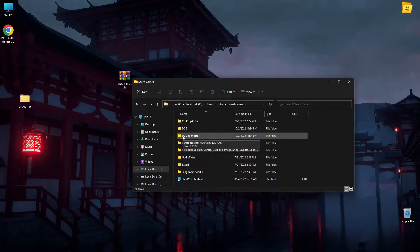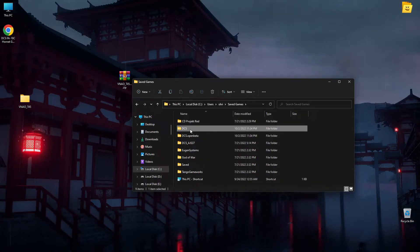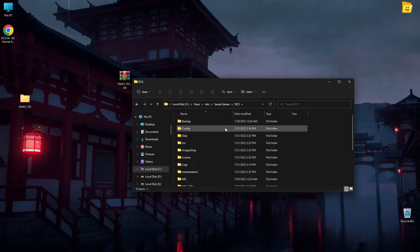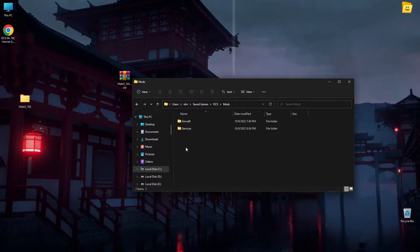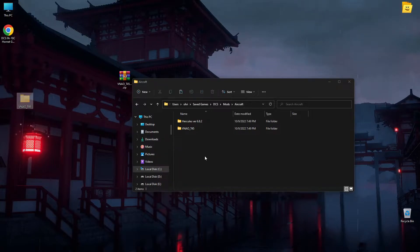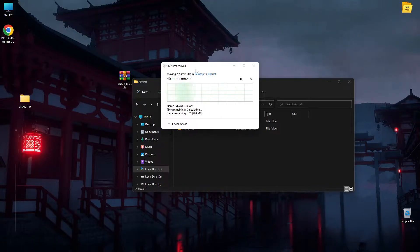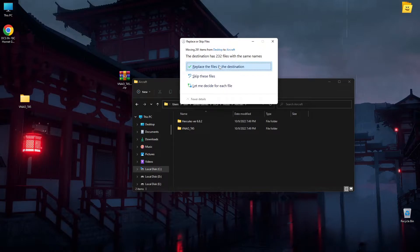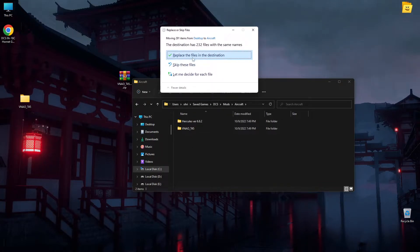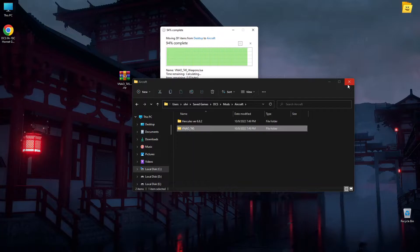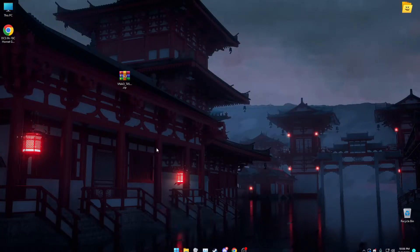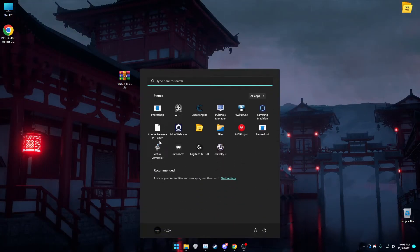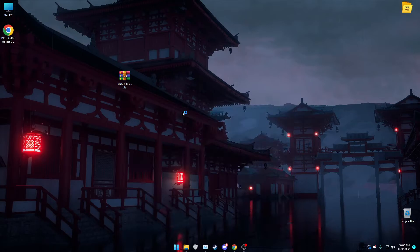You click on this one, you go into Mods, Aircraft, and you just put it here. I already have it. Now if you want to see if it works, you go to DCS World.